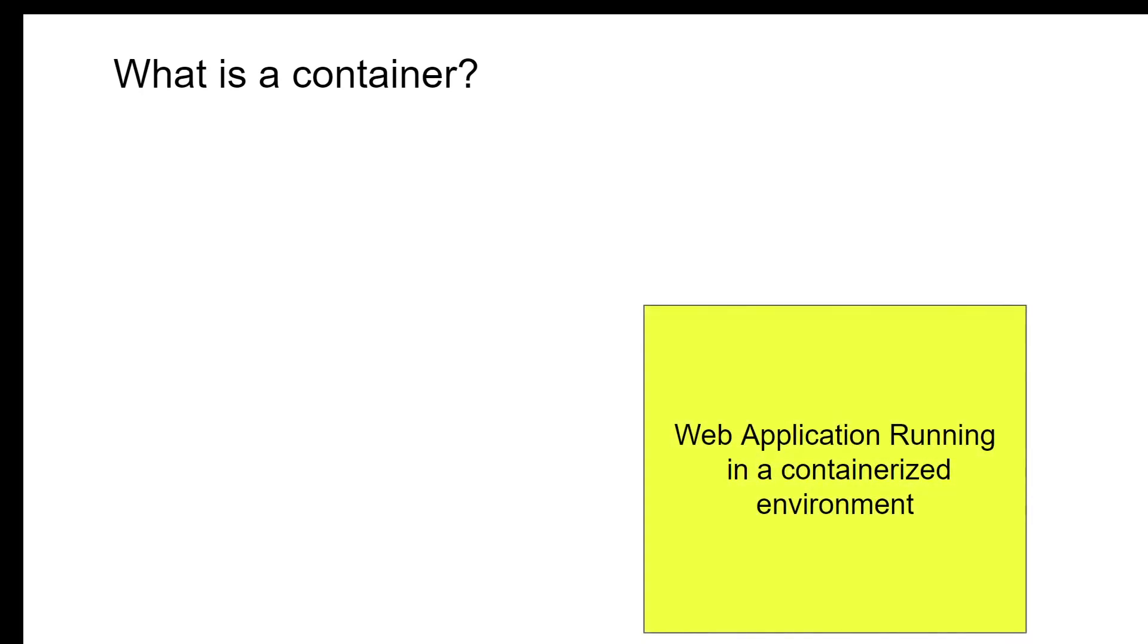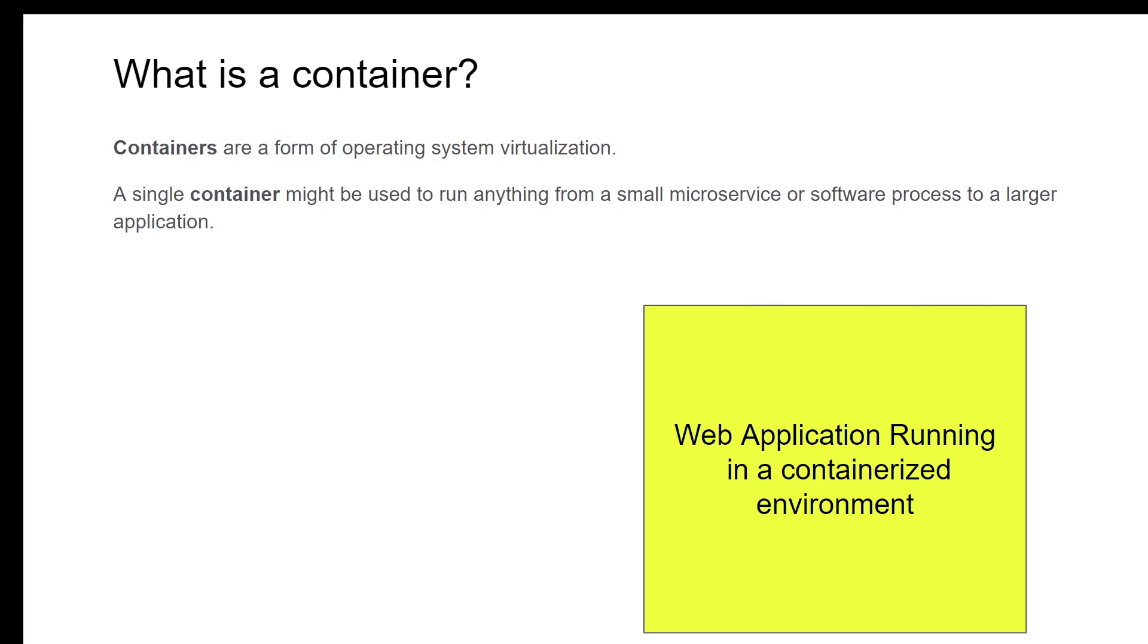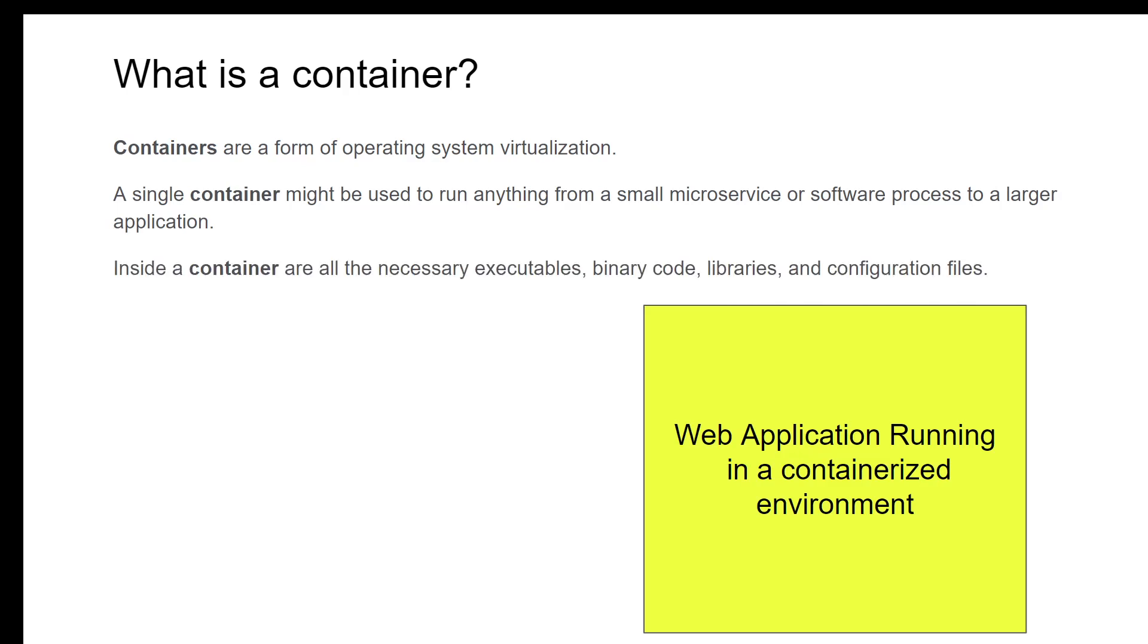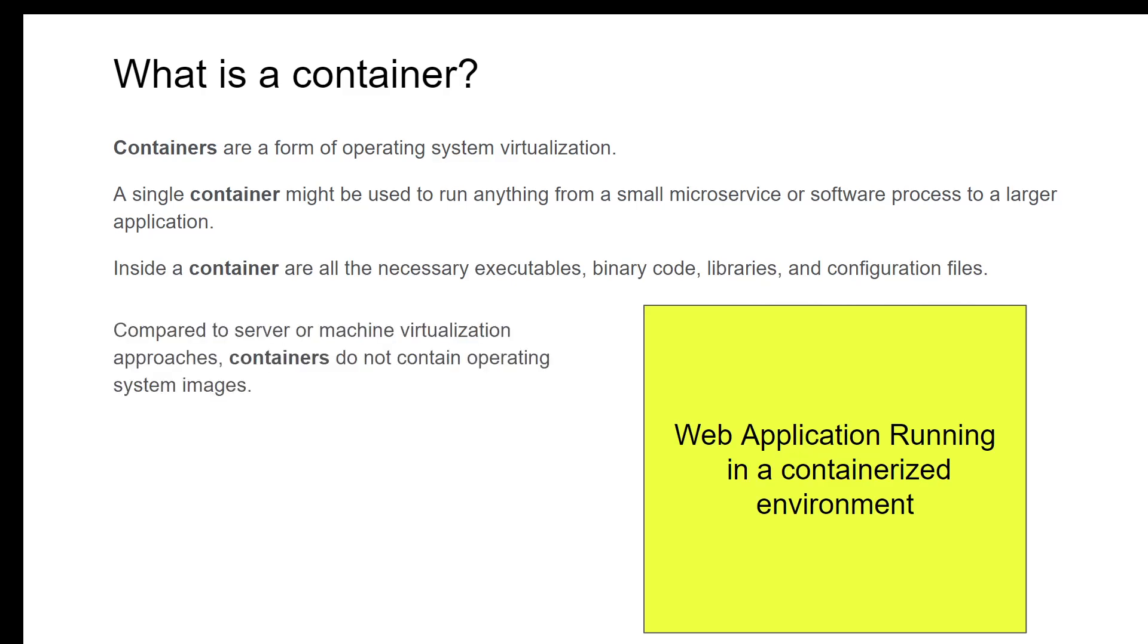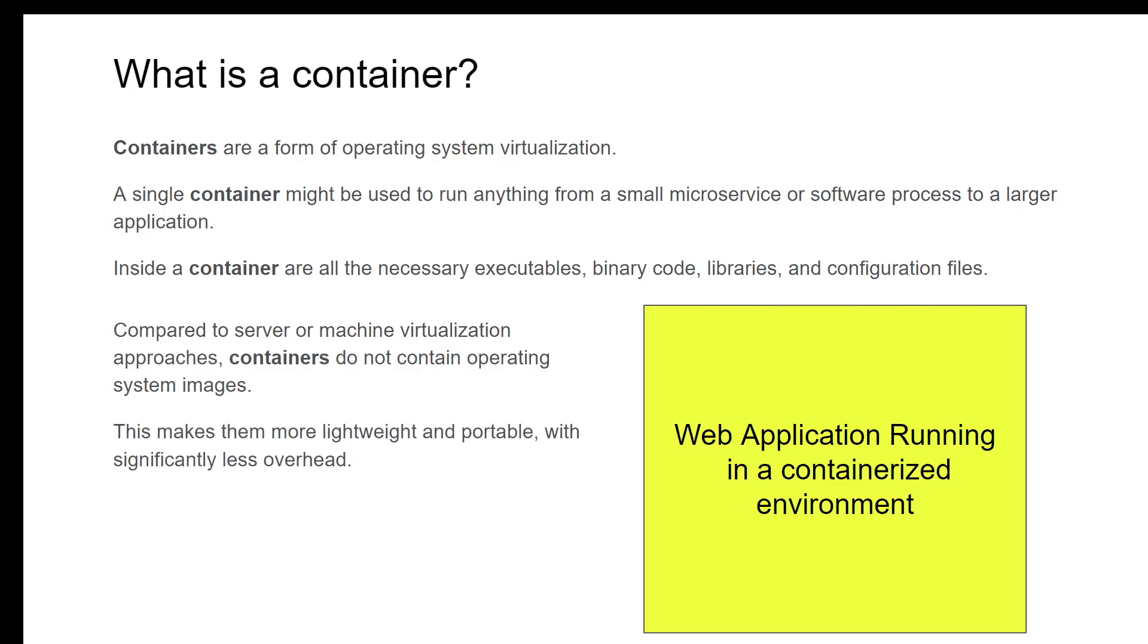Let's look at what is a container. Containers are a form of operating system virtualization. A single container might be used to run anything from a small microservice or software process to a larger application. Inside the container are all necessary executables, binary code, libraries, and configuration files. Compared to server or machine virtualization approaches, containers do not contain any operating system image. This makes them more lightweight and portable with significantly less overhead.